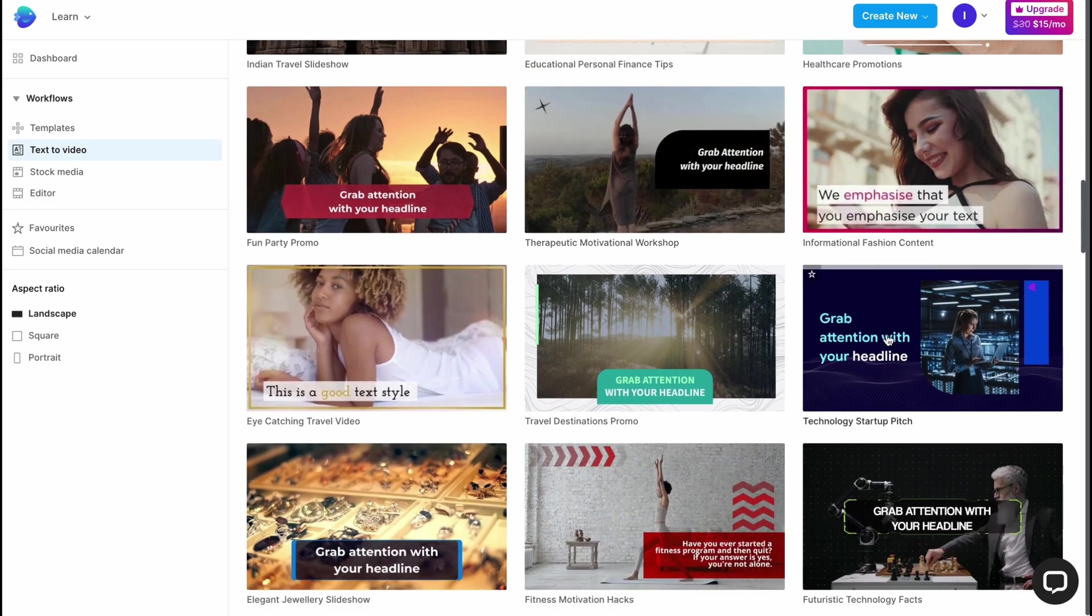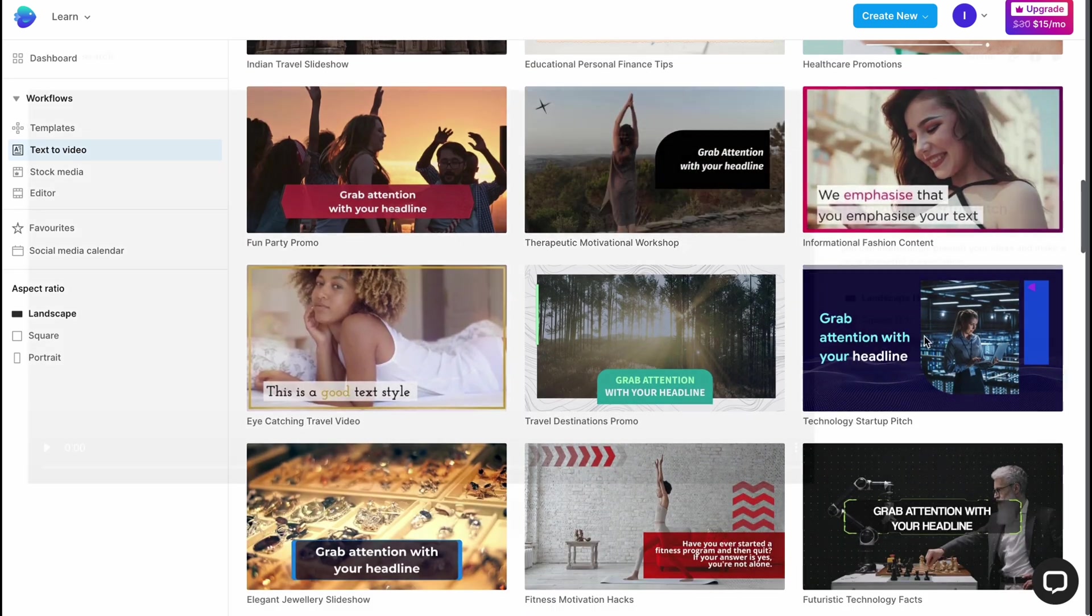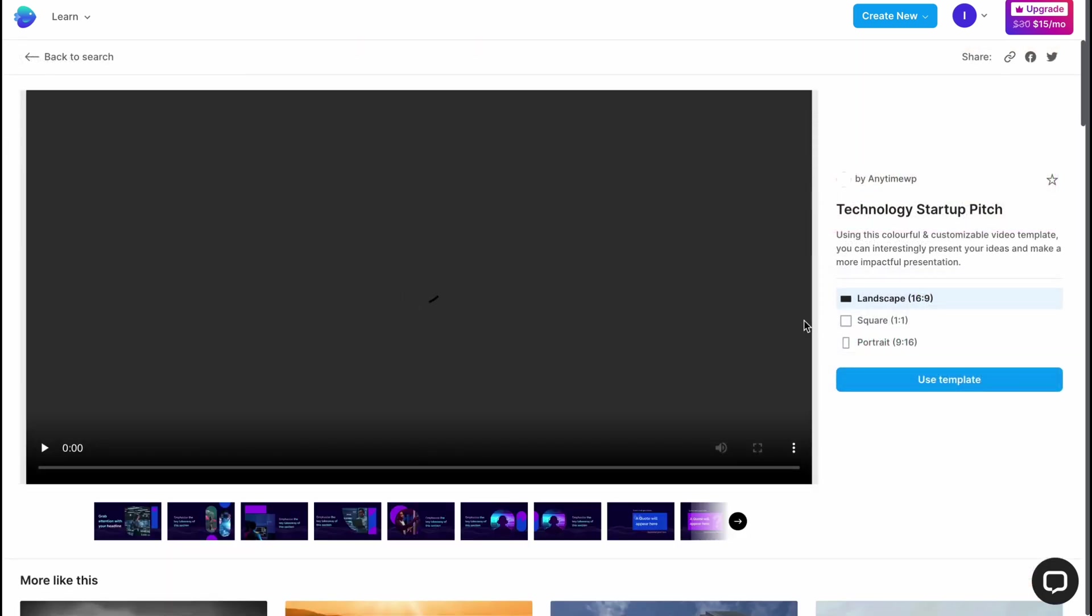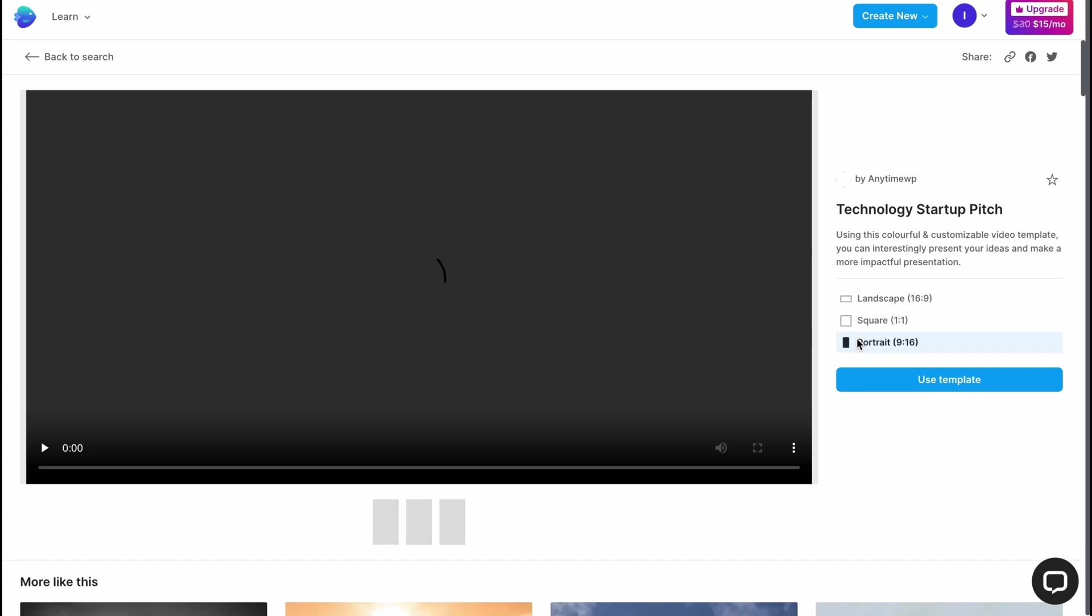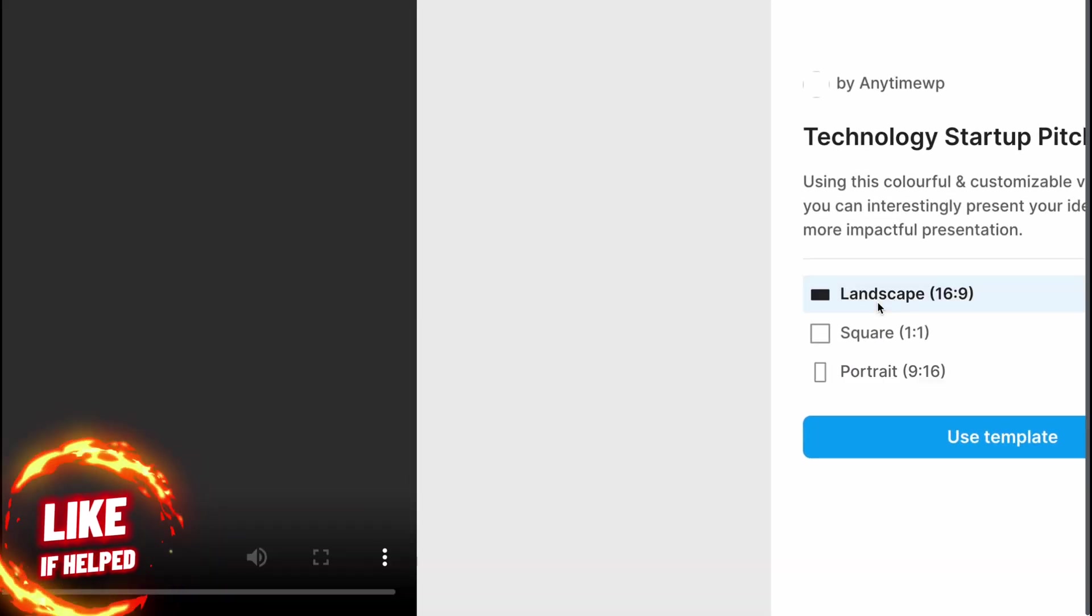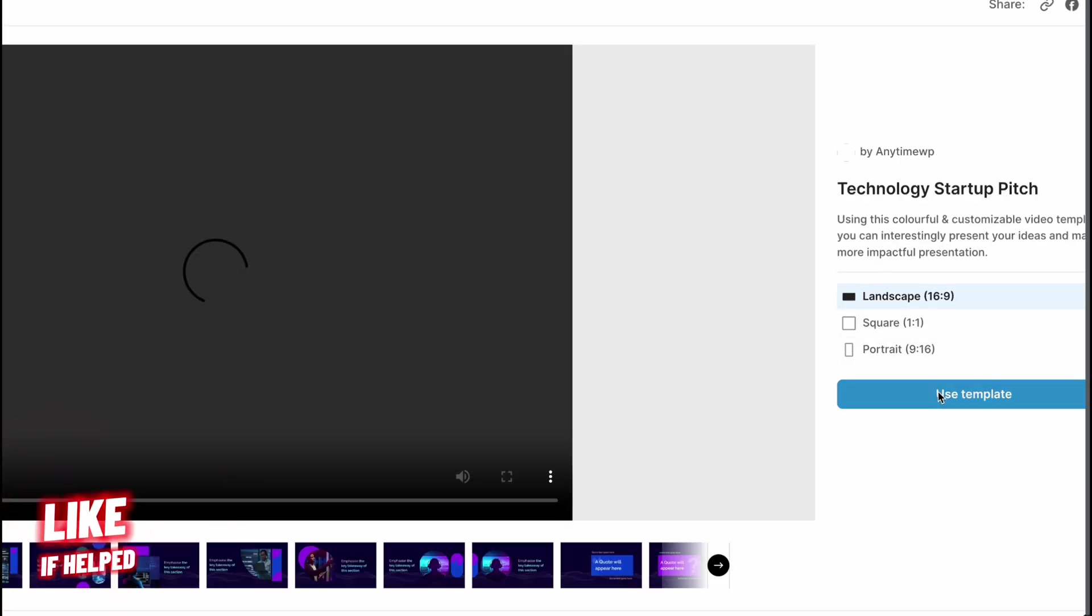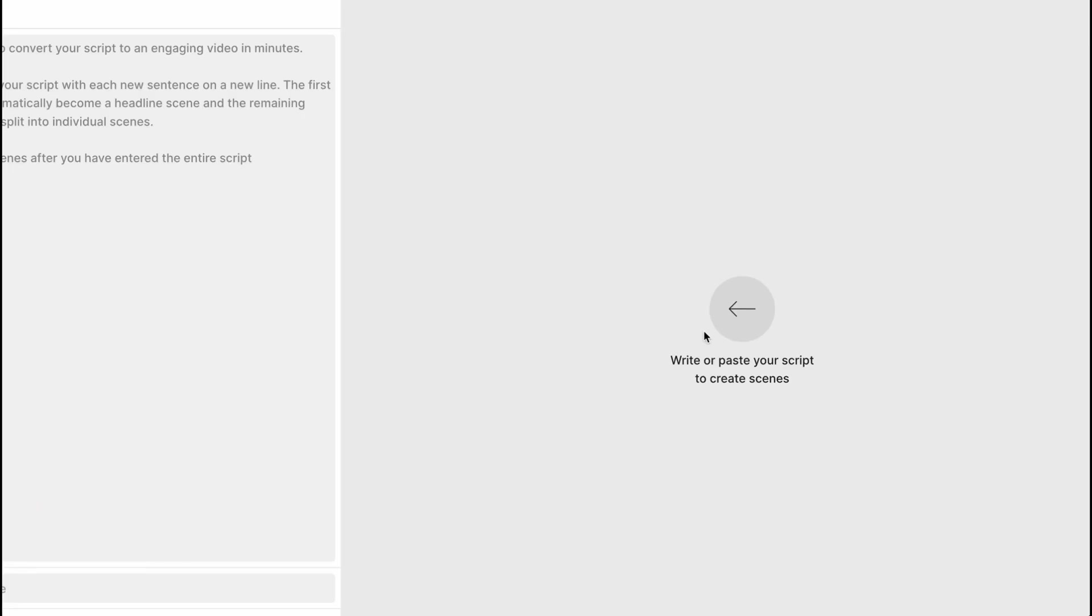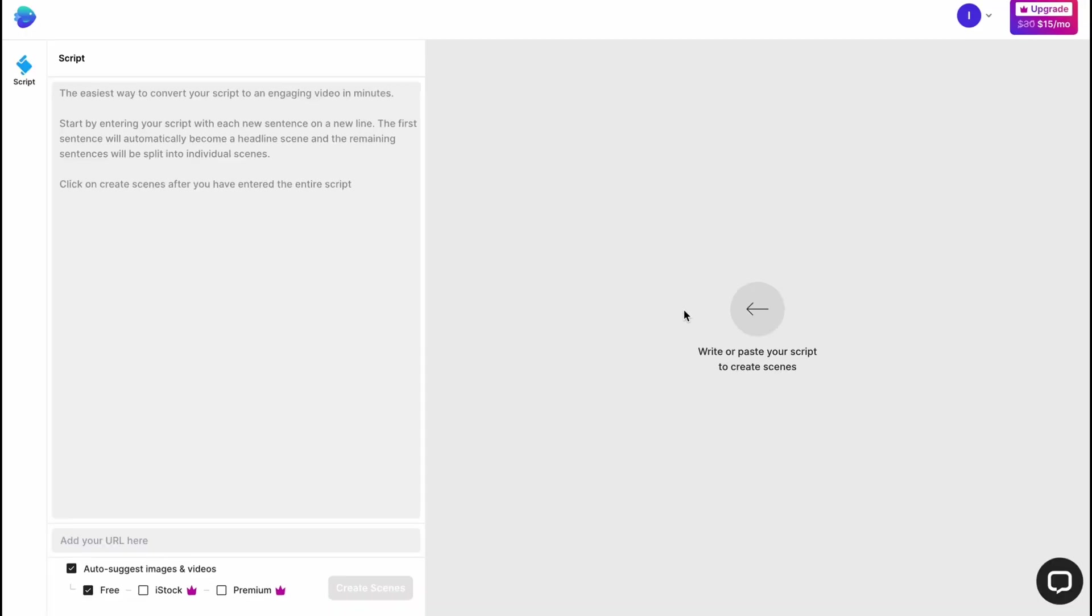Here we need to choose the format from landscape, square, or portrait. Honestly, I'm going to use landscape and I'm going to click on use template. Here we are on this page where we need to paste our script. I'm going to paste it right up here. As for me, this is the most suitable variant.